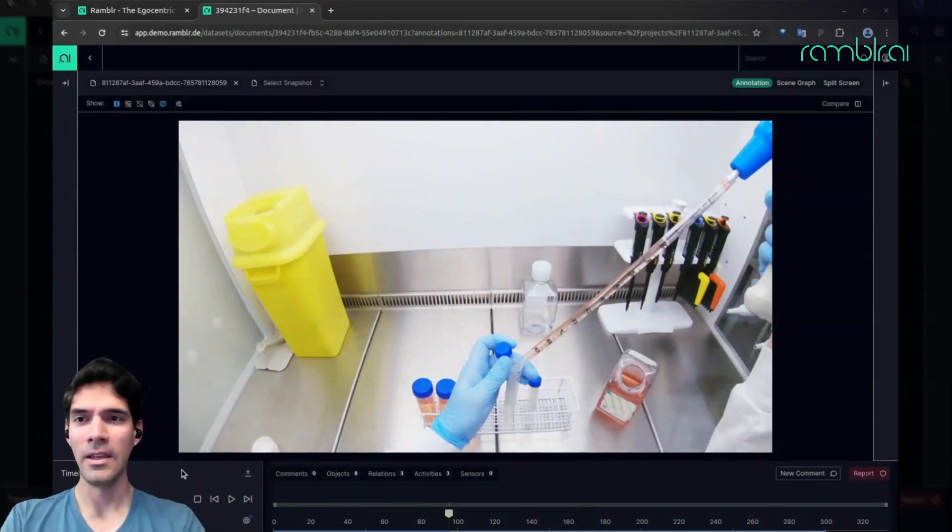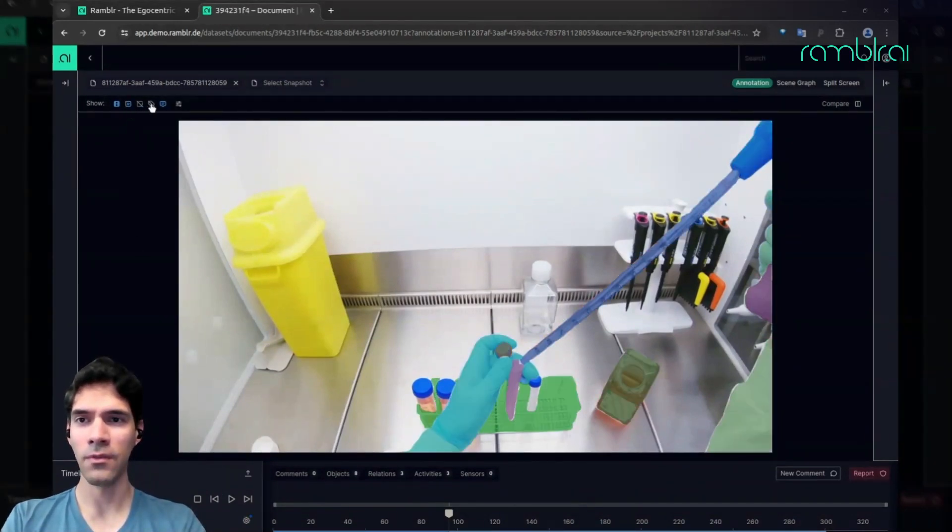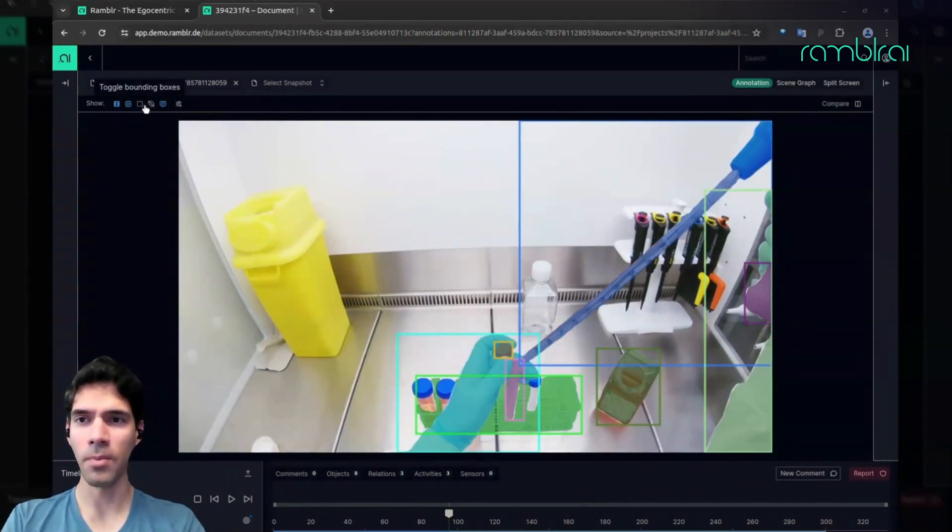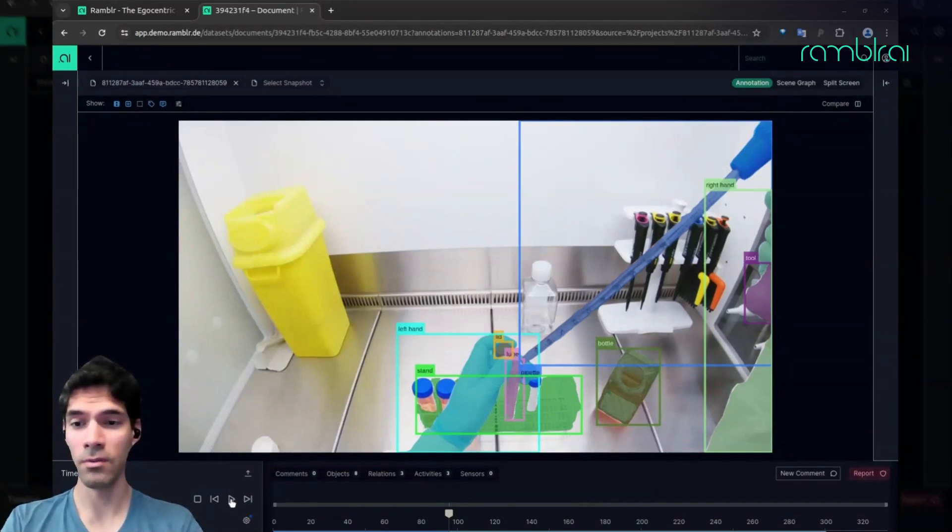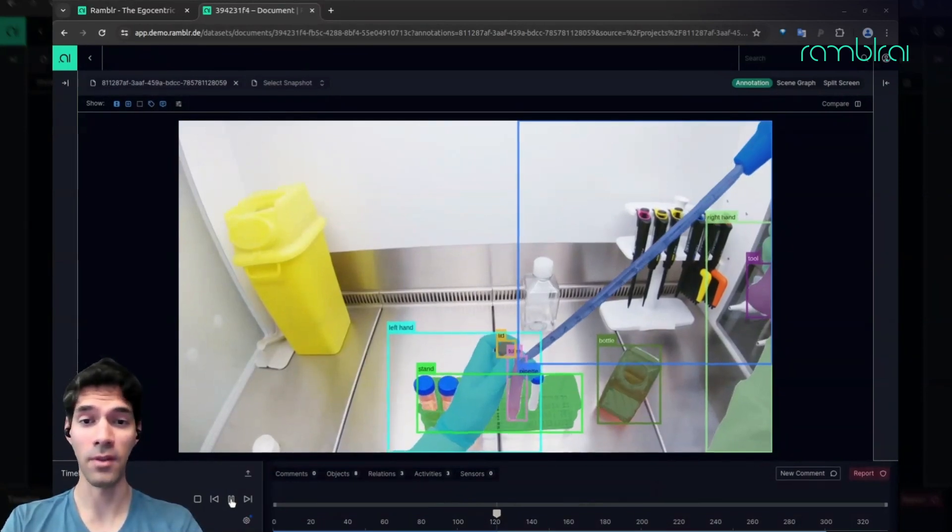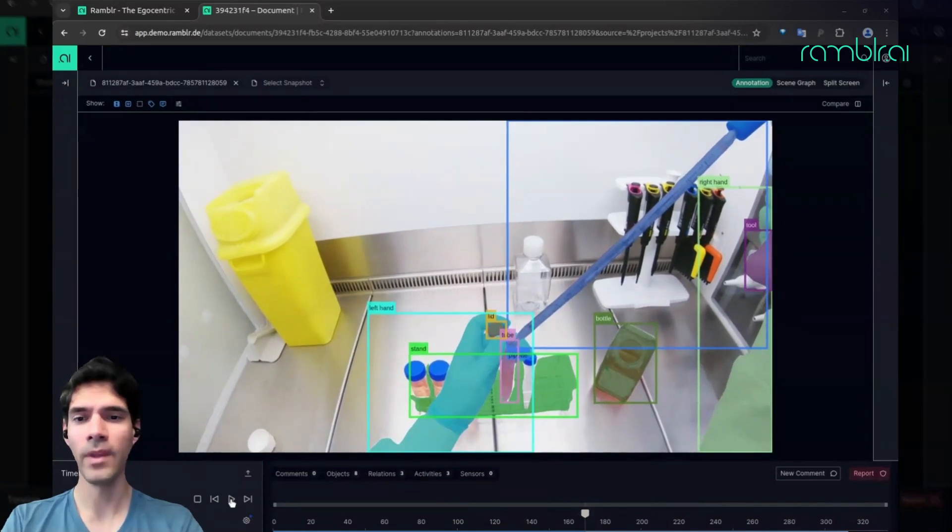What we're able to do is find, with very little human input, all the relevant objects for you and track them throughout the video.